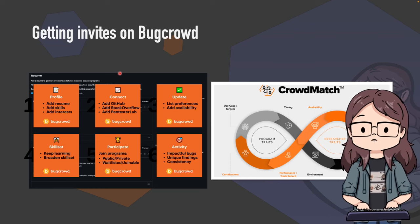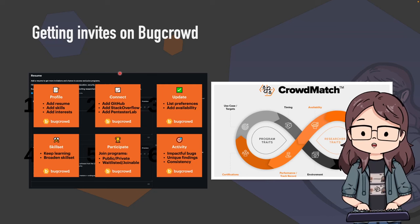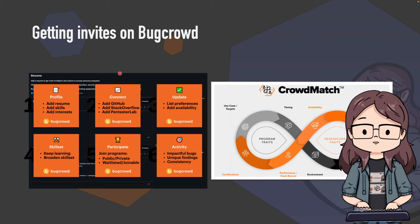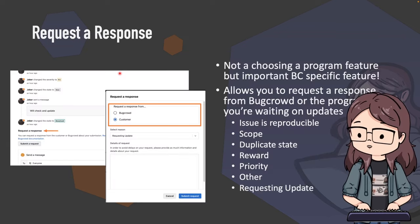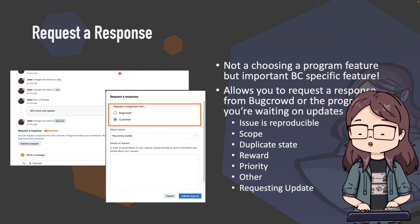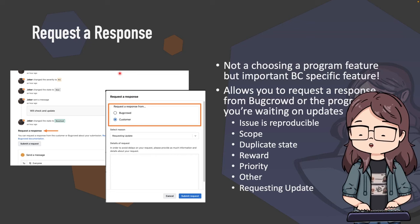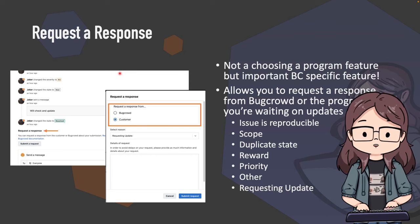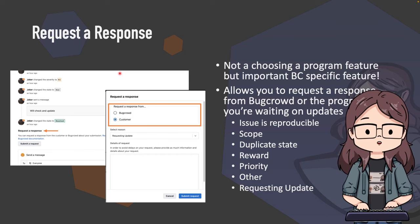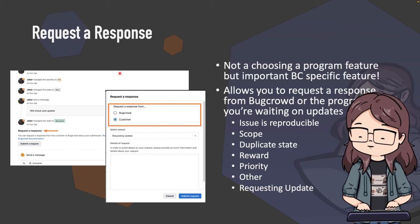The number one thing you can do on Bugcrowd to get private invites is literally just find bugs. If you find bugs, you will get invites - it's true on all platforms. Every single time I dust off my bug bounty hat and actually submit something, I get a ton of invites straight afterwards. Bugcrowd also has something called 'request a response' - similar to mediation or appeals on other platforms. You can actually request a response from Bugcrowd or the program if you're waiting on updates.